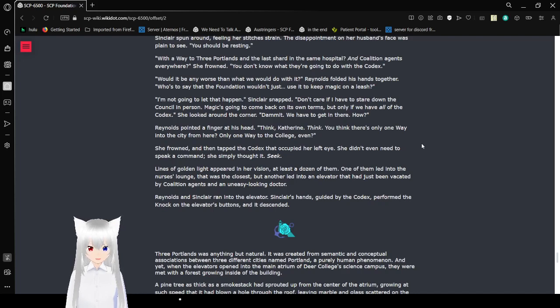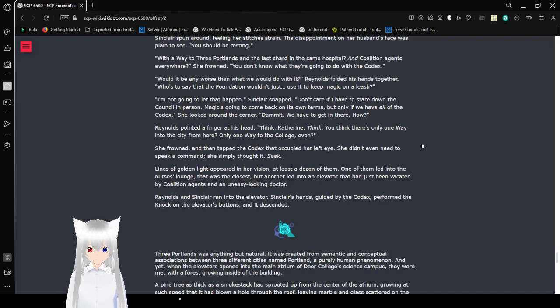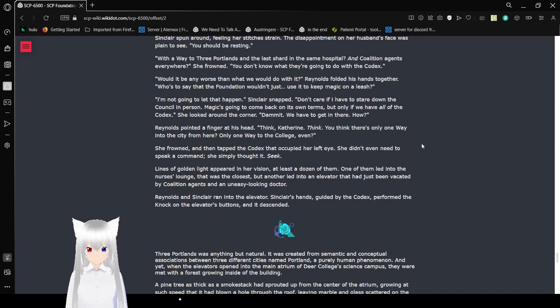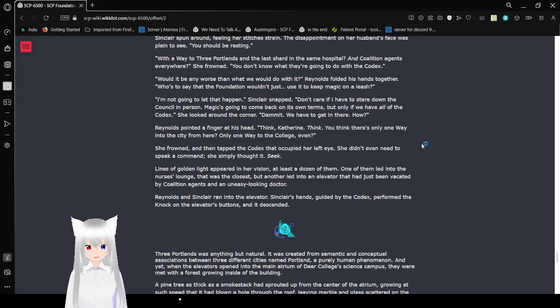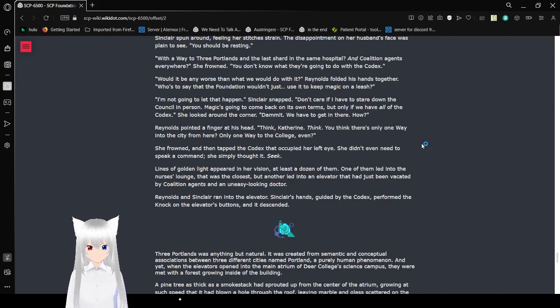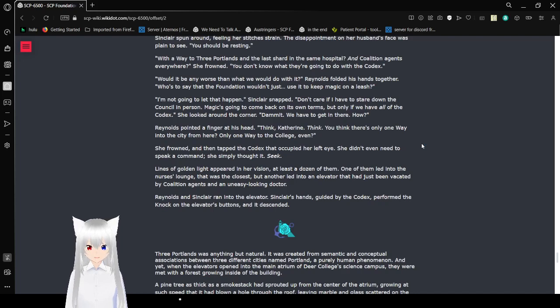I'm not going to let that happen. Don't care if I have to stare down the Council in person. Magic is going to come back on its own terms, but only if we have all of the Codex. She looks around the corner. Damn it, we have to get in there. How?